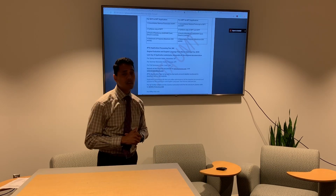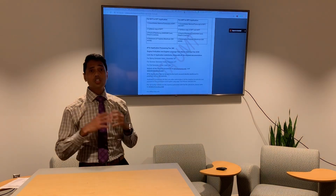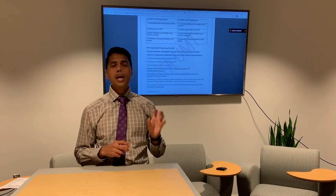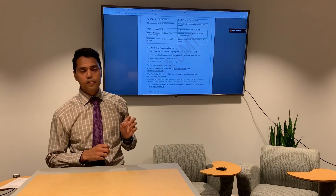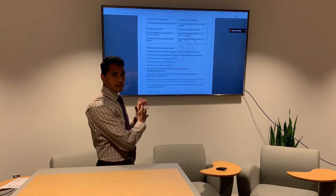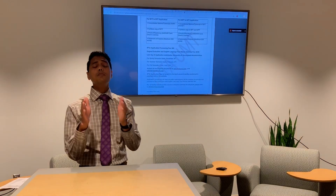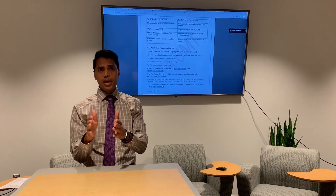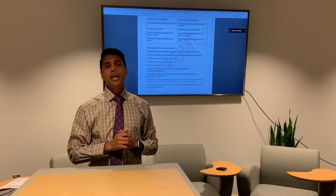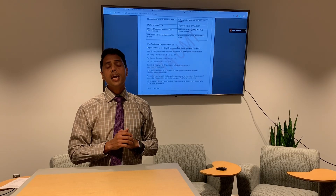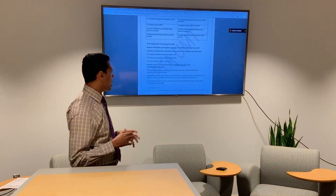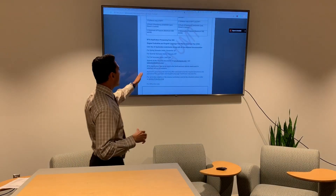Moving on to fees: the application fee is $80, and the English language test waiver interview plus degree evaluation is $100, totaling approximately $180. All these documents and fees have to be submitted together.